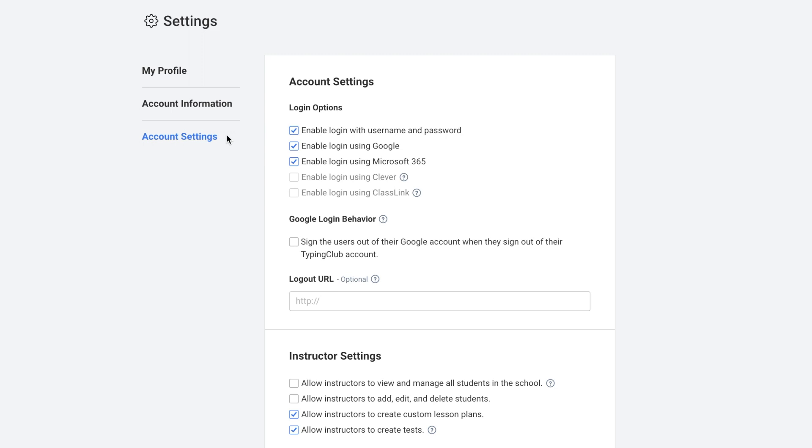First, you can decide various login options for the account. You can enable login with username and password, login with Google, login with Microsoft 365, or if your account is integrated with Clever or Classlink, you can enable login with these options as well.